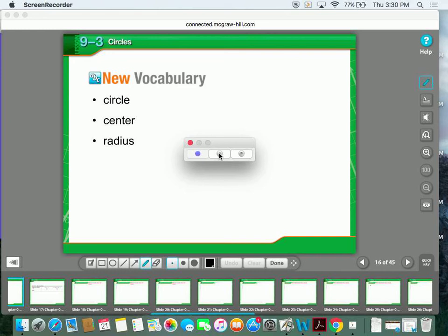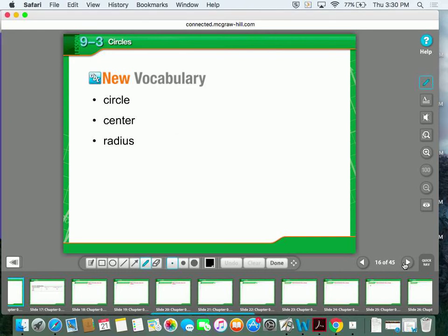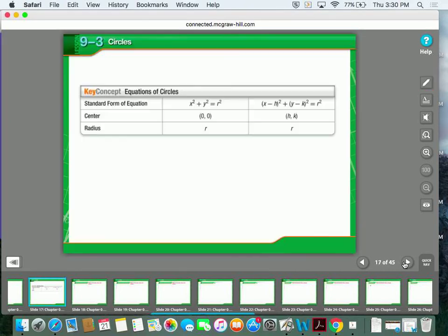Some new vocabulary, which really shouldn't be new, are going to be circle, center, and radius. Let's start off with the standard forms of the equation of a circle. Those standard forms include the one where the center is (0, 0), which is in the form of x squared plus y squared equals r squared.